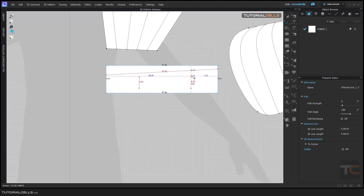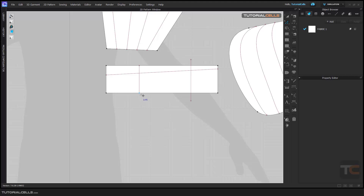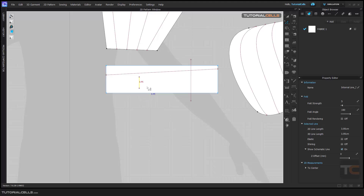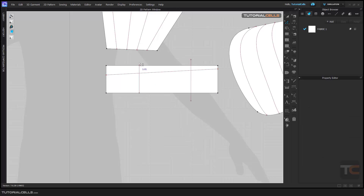If you draw another segment and go into the edit point and bring up the offset of this pattern, this is an internal line — you have to trim it into the pattern. Right-click and extend it to the outline. As you can see, it automatically extends to the outline. Right-click extend to the outline again, and as you can see it does not cut this segment.